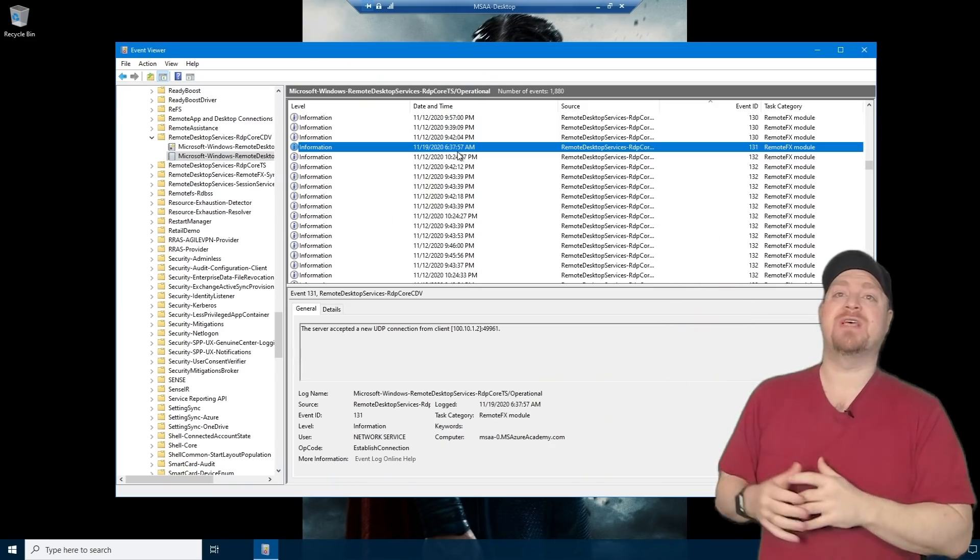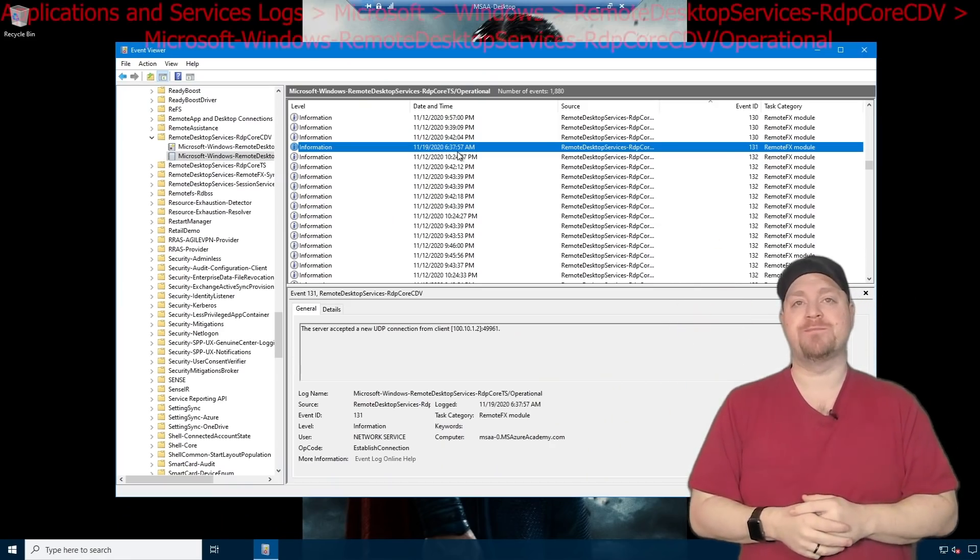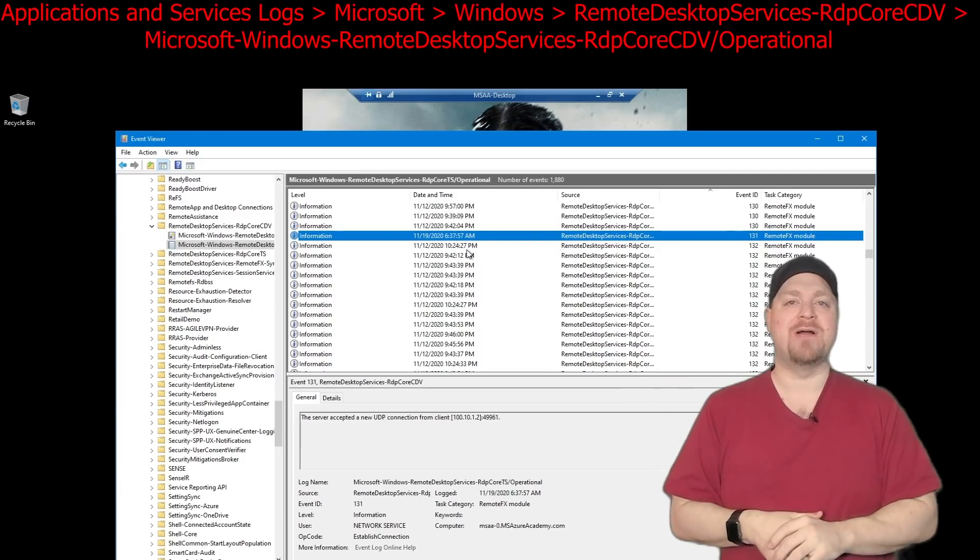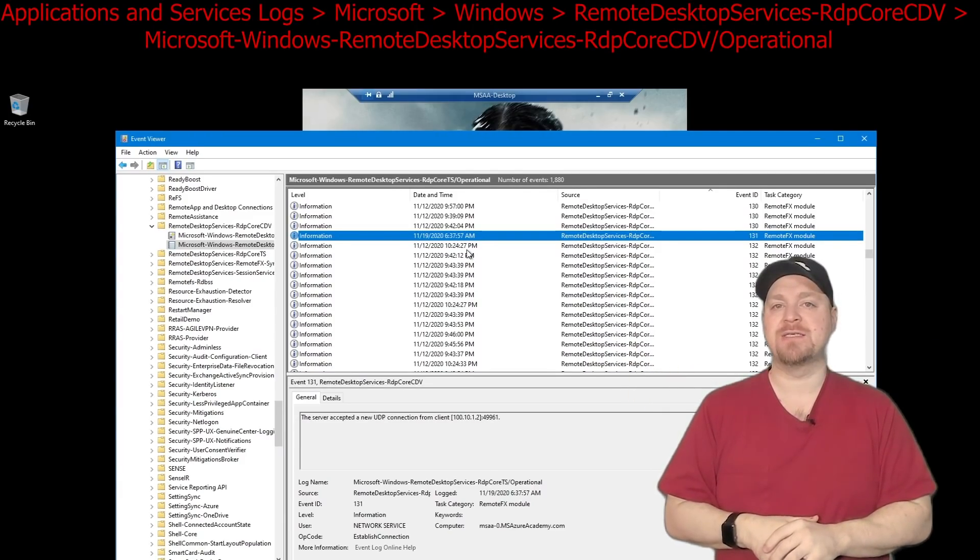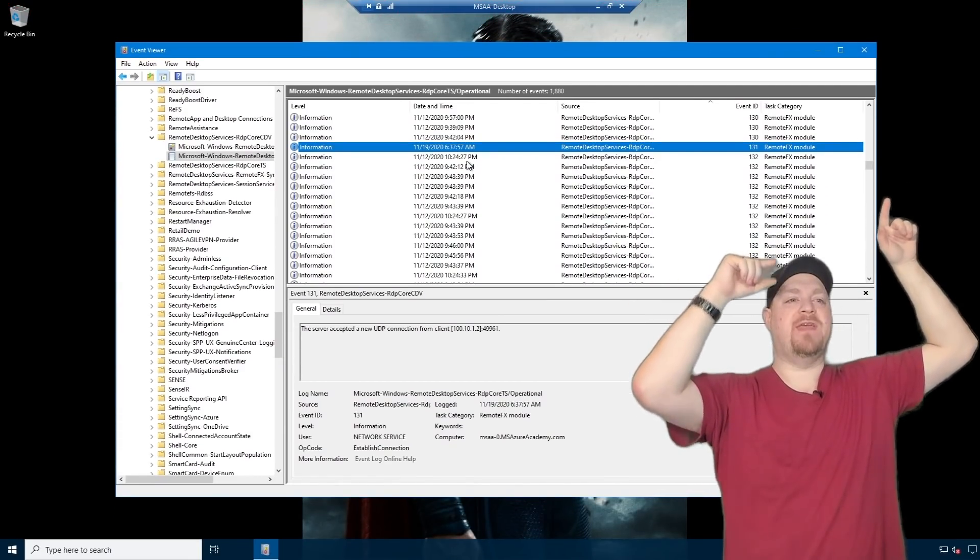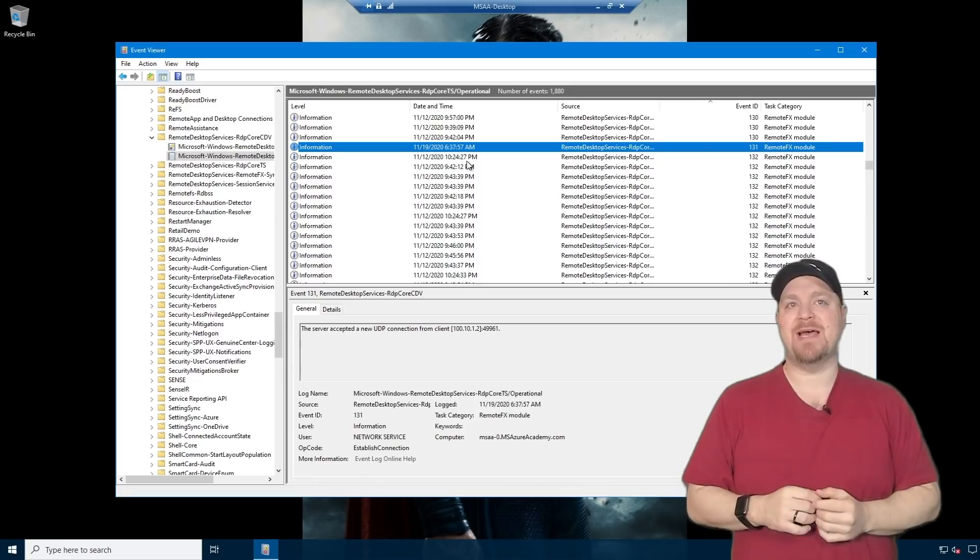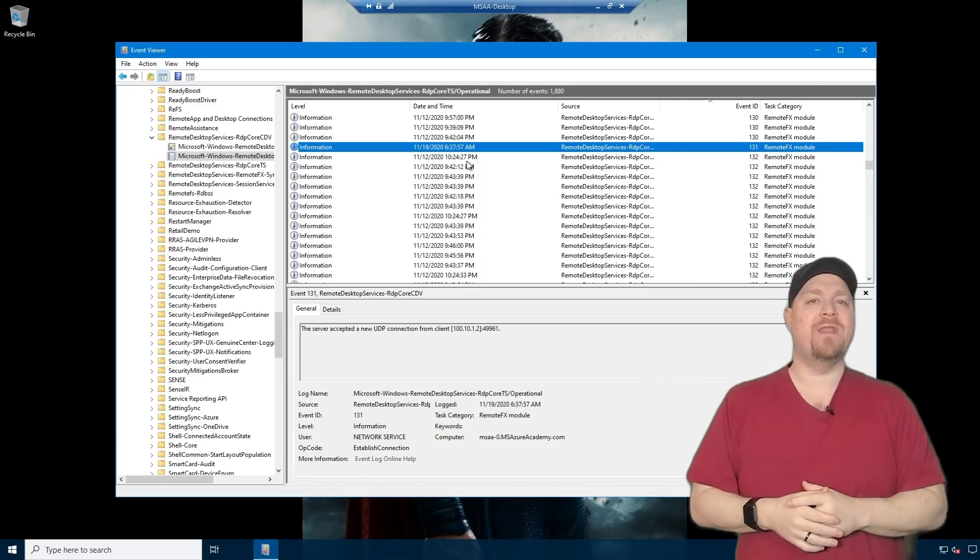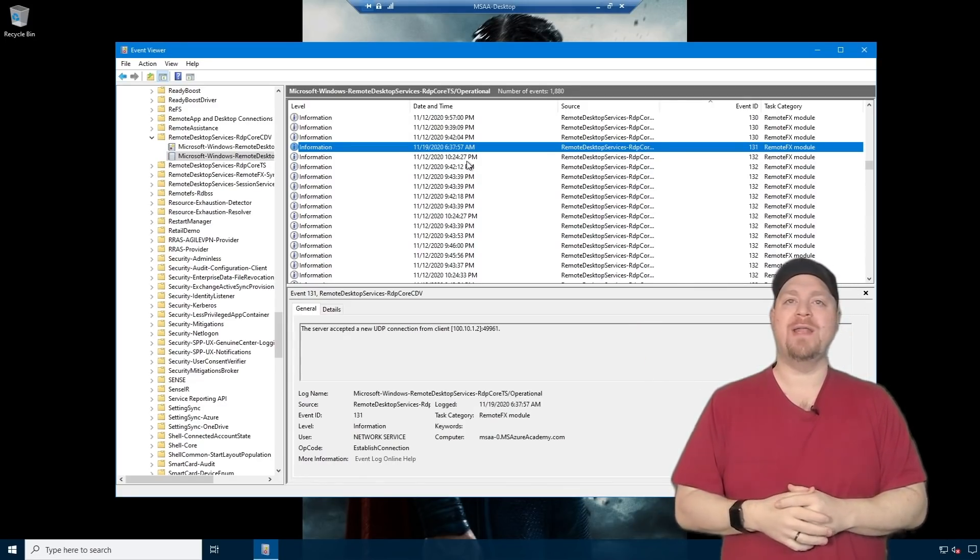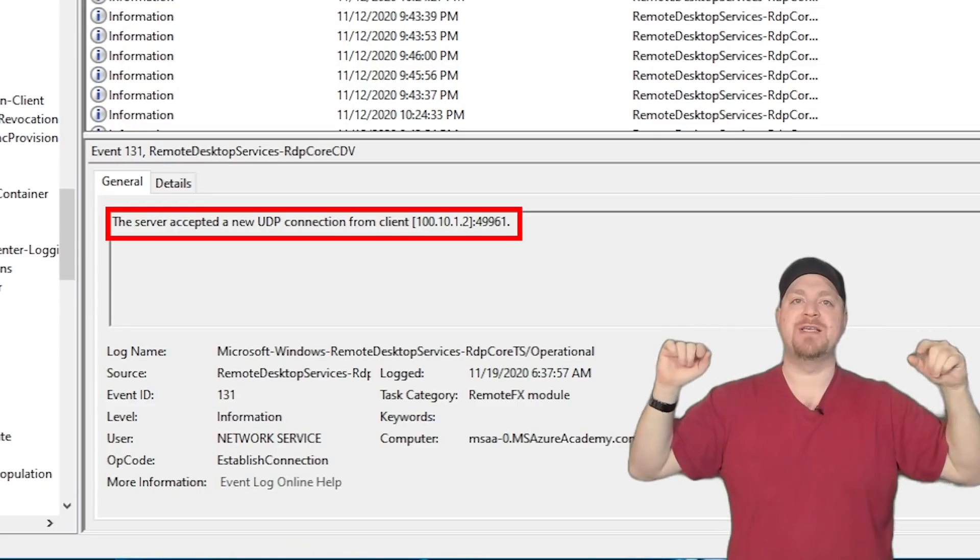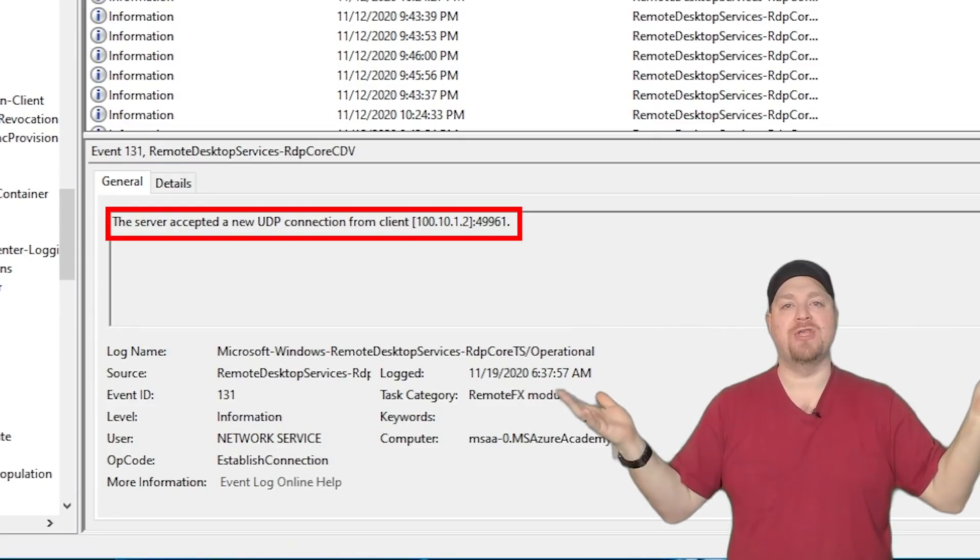Let me show you a few other ways you can tell that you've got UDP working right. Here's the Windows Event Viewer. And you can find the path to this exact log in the docs. And I've sorted everything here by the event ID. The one that we want is 131. And you can see the description there says connected by UDP.